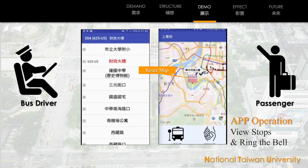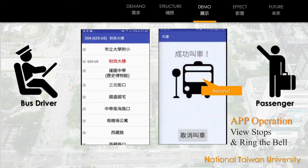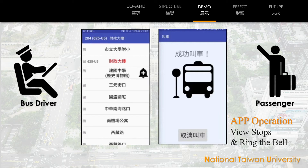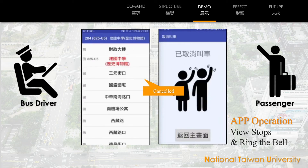Users can see all the bus stops that the route will pass. Click to check the stop name. Once you are sure, click the button below to call the bus. After successfully ringing the bell, the bus driver end app will receive the notification. If you change your mind, click the button below to cancel the bus bell. The bell is cancelled successfully.